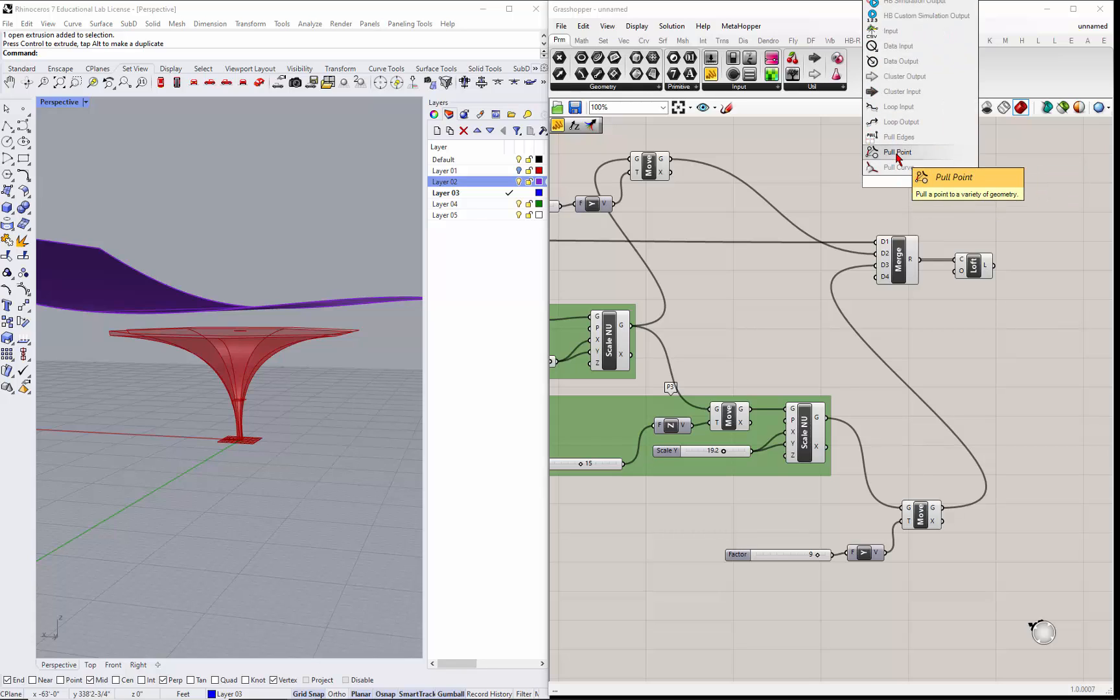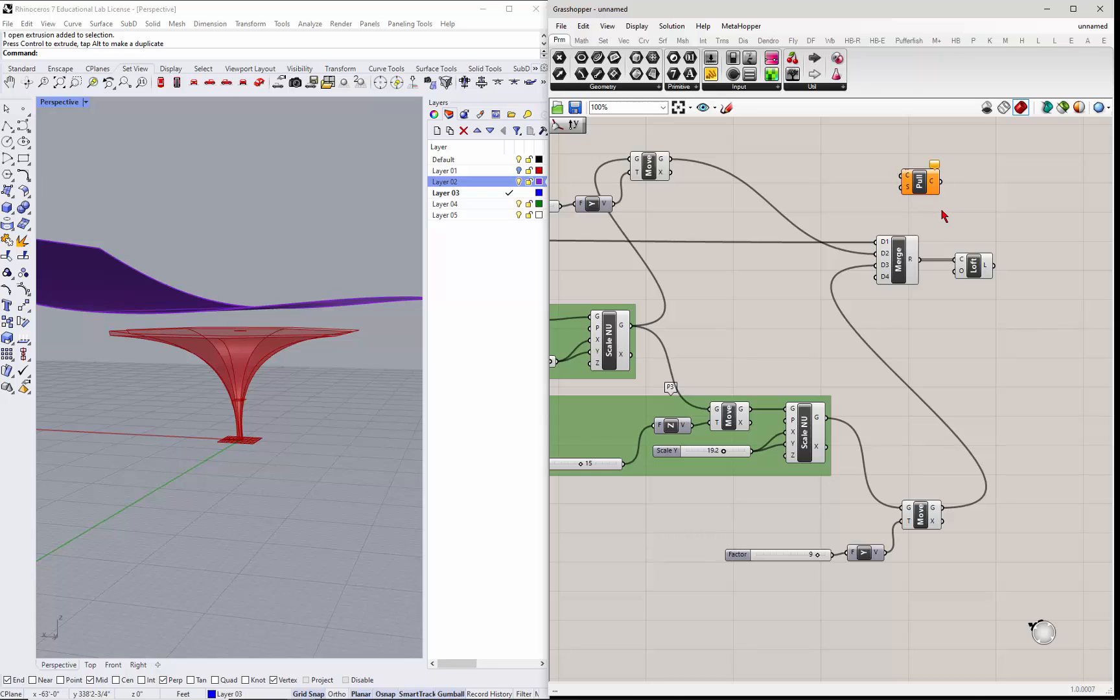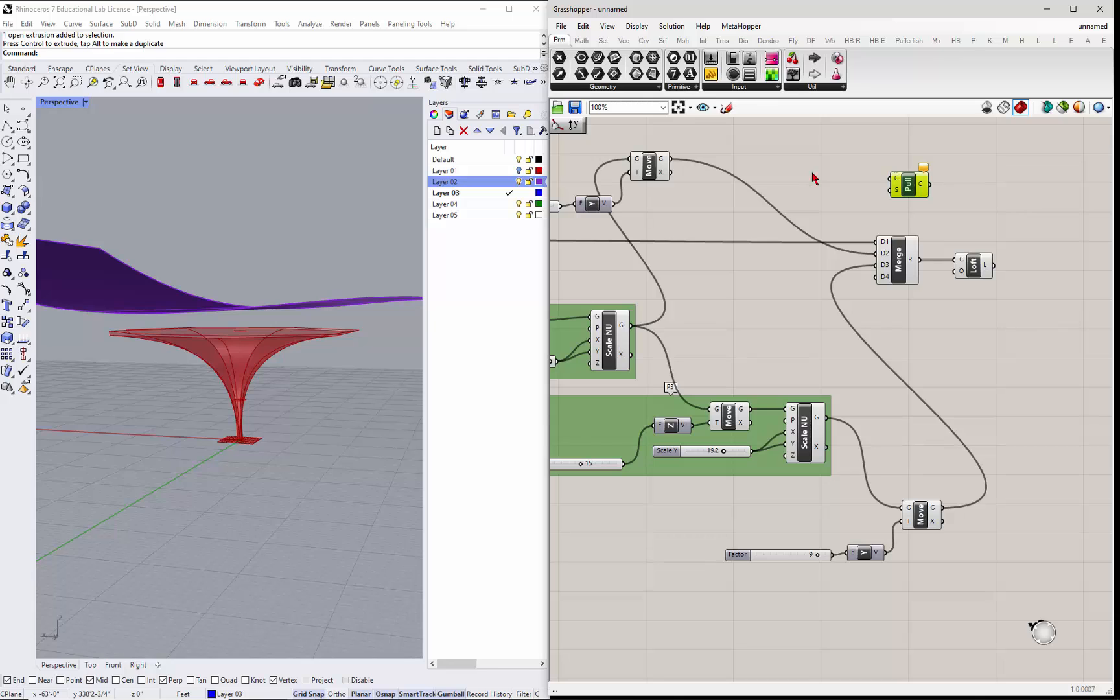In Rhino it's called project. So I'm going to double left-click here and I'm going to type in pull curve. There's a pull curve, there's also a point and edges and all that kind of stuff, but I'm going to take the pull curve.